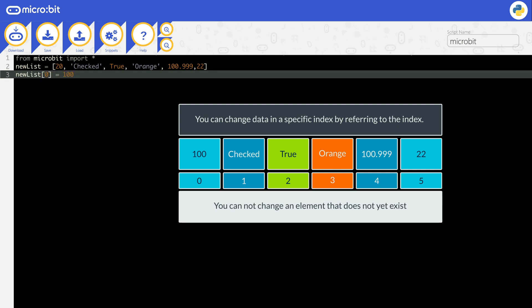You cannot change an element that does not yet exist. For example, in NewList, you could not try and change index 10. It currently does not have an index 10.